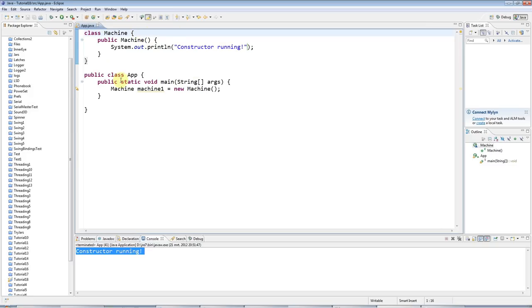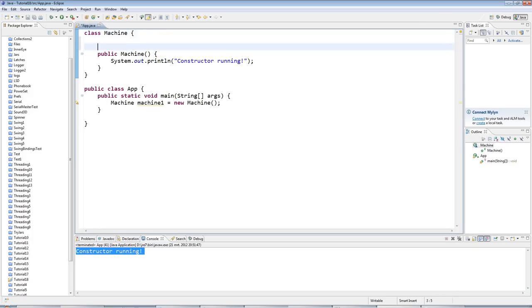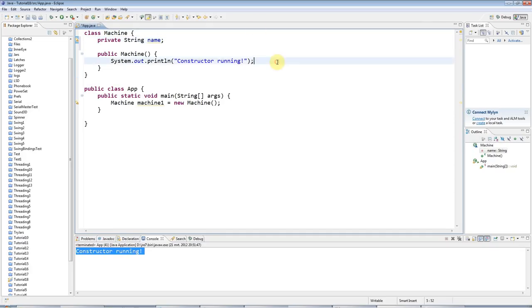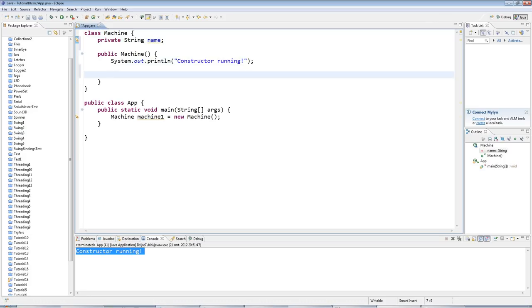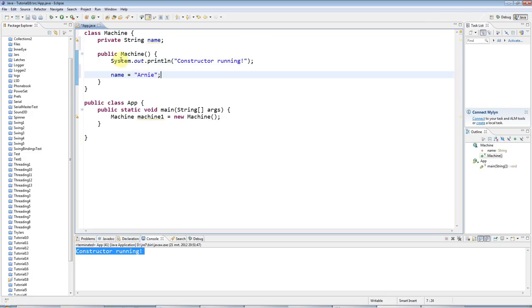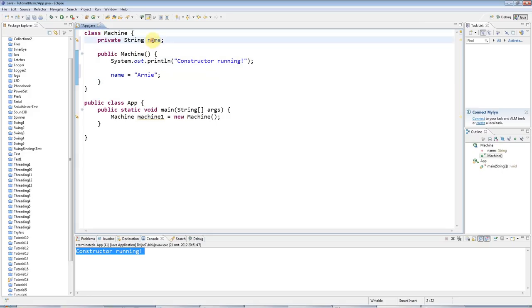Now something that you often use constructors for is initialization of instance variables, for example. So let's say we've got a private String name for my machine here. I could use the constructor to set a default value for that name. I could say name equals Arnie, for example. And because this constructor runs every time an object is created, I know that my objects will all have this initialization running. So they'll all have name initially set to Arnie in this case.